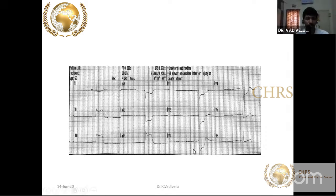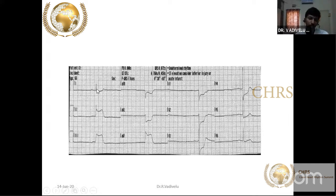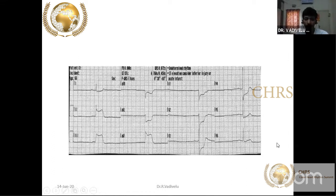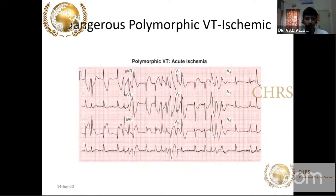In inferior wall MI: ST segment elevation in II, III, AVF. If AVL ST segment depression is more than lead I ST segment depression, it implies RCA occlusion. ST segment depression in V1 means acute inferior plus posterior wall MI. When there is complete heart block, there is no clear PQRS relationship and diffuse bradycardia — P and QRS are not related to each other.